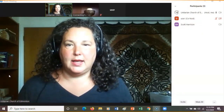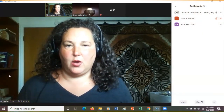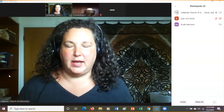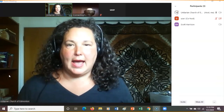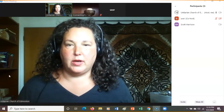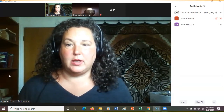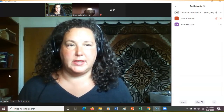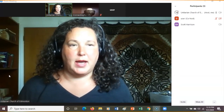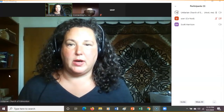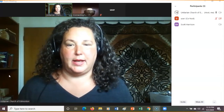Hello everyone. This is a video explaining how to record a Zoom meeting. This is how we record the Unitarian Church of Edmonton Sunday services, but you can use the same method to record any Zoom meeting.